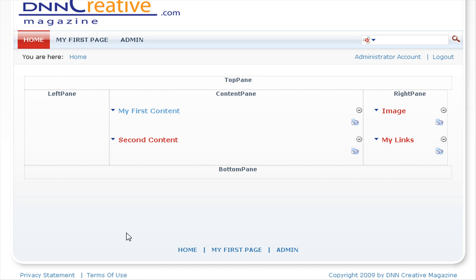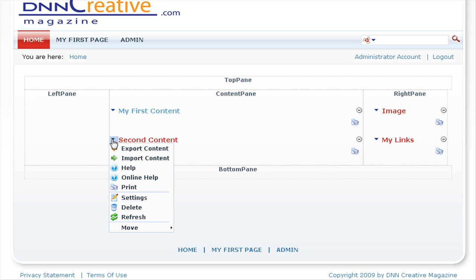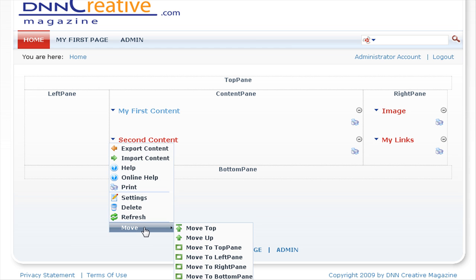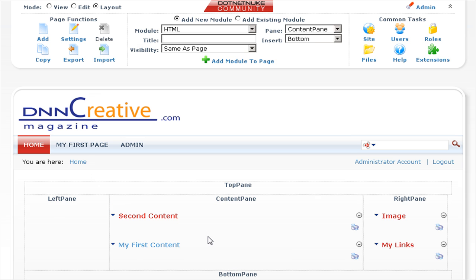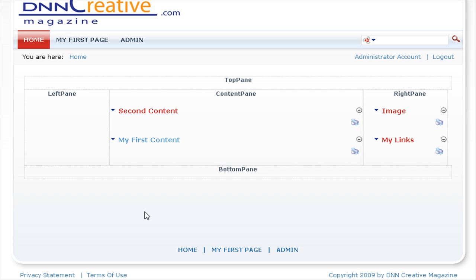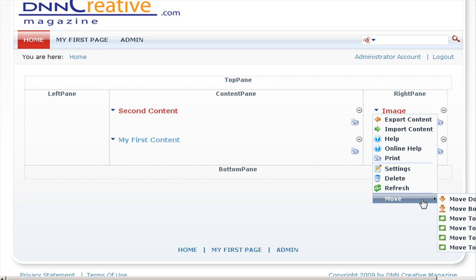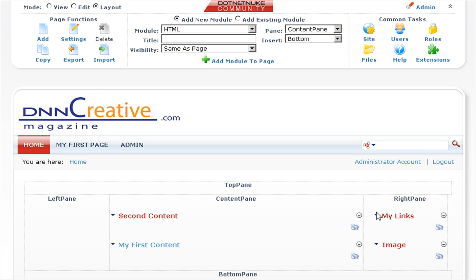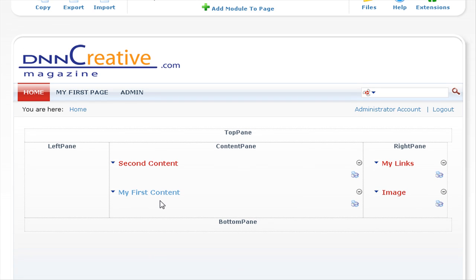It's also possible to rearrange the order of modules on the page. To do this, go to the module's settings again and select the move option. Here you can see options to move to the top or move up. Let's select move up — that's moved the second content HTML module above the My First Content module. You can do the same with the image module: select move and move it down. Now let's log out of our .NET Nuke portal and view those changes.